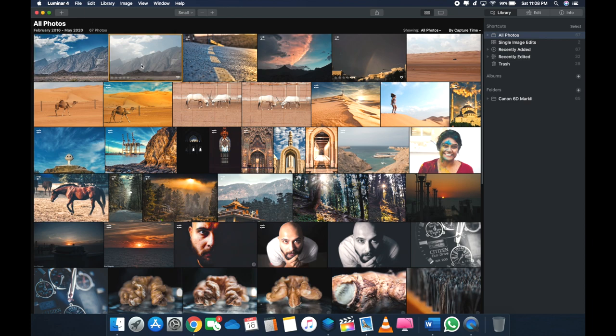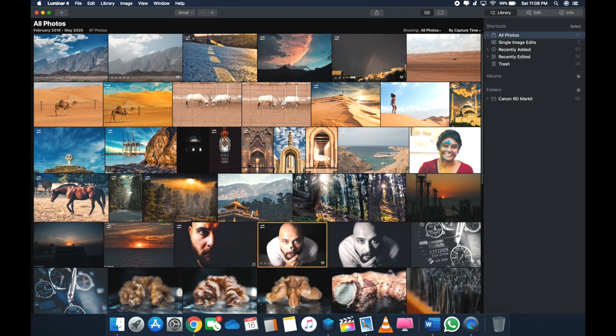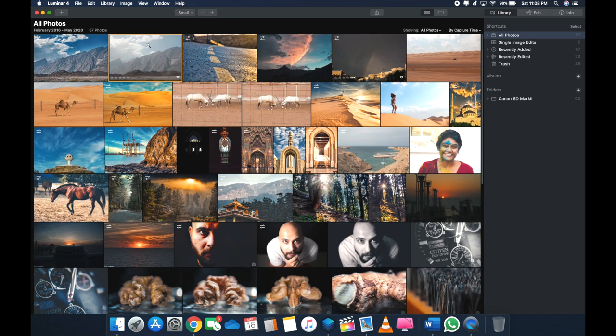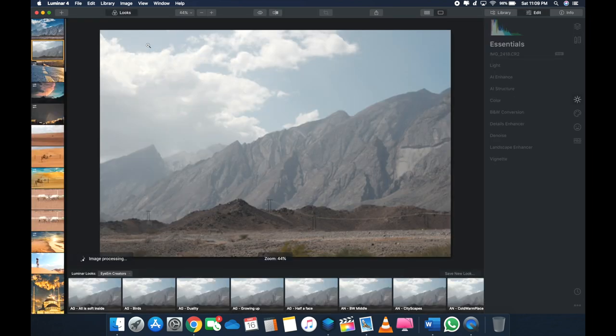All right guys, so let's get on with the editing part. I'm going to select this landscape and this self-portrait of mine. So let's start with this landscape.